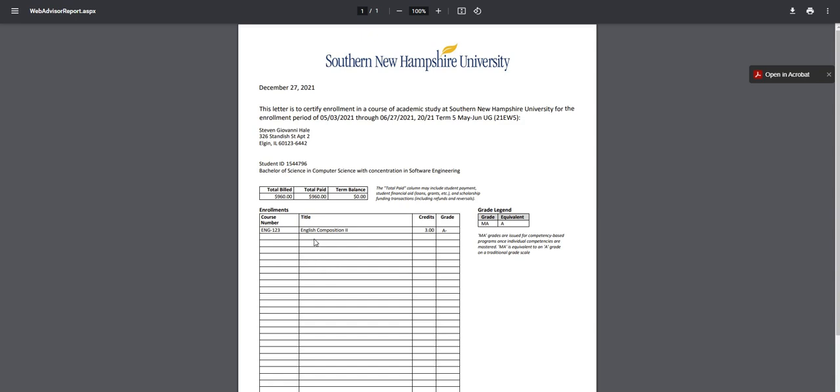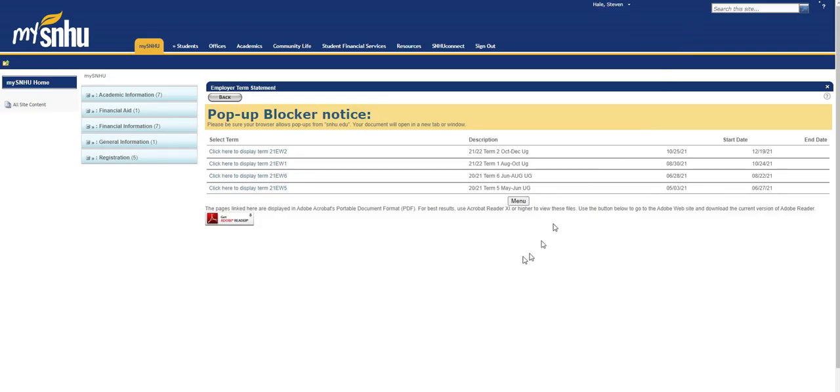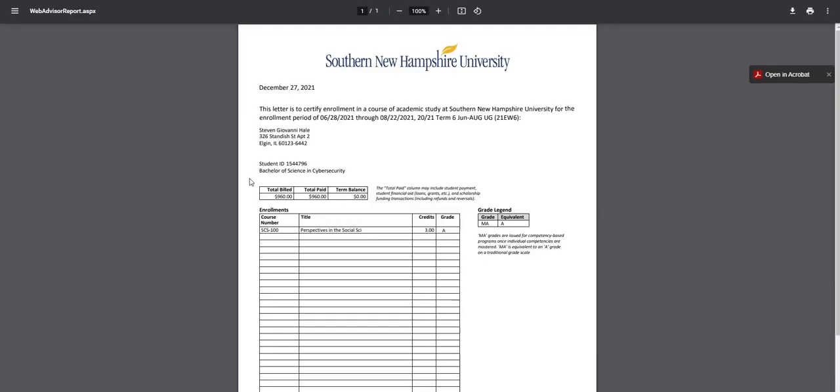This was a fairly easy class. Standard, there was nothing magnificent about this course. As you can see, at that time, it was in software engineering. That was my major. Changed my majors a little bit later on, but you'll see that part. I went through and I changed it to a Bachelor's of Science in Cybersecurity.